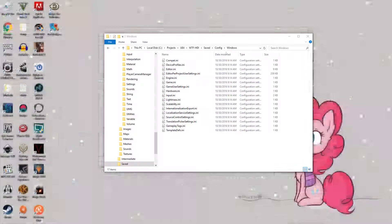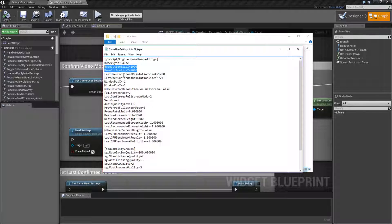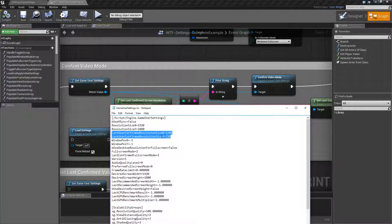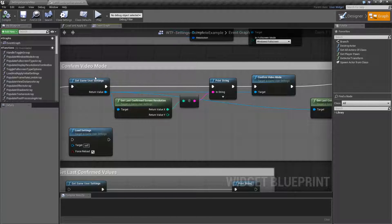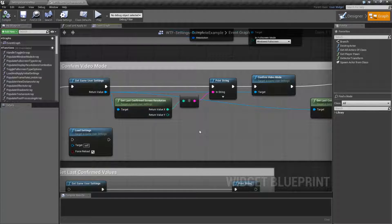Let me open up my Game User Settings INI file and we're going to find these four settings. We have the current resolution and then we have the last user confirmed resolution. When you use the Confirm Video Mode Node, it takes whatever is currently in the Game User Settings object for the resolution and puts it into the last user confirmed resolution values in the Game User Settings object. It writes it to the object itself — it doesn't save it to disk. You will still need to run a Save Settings or Apply Settings node to get those things saved to disk.